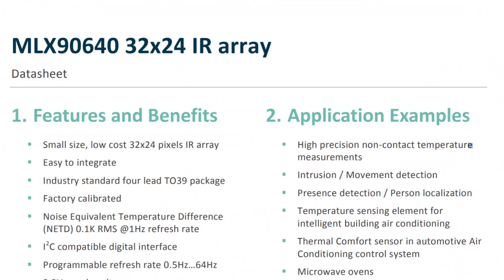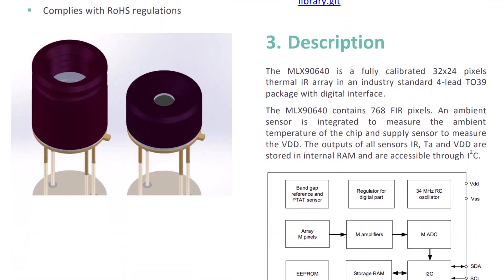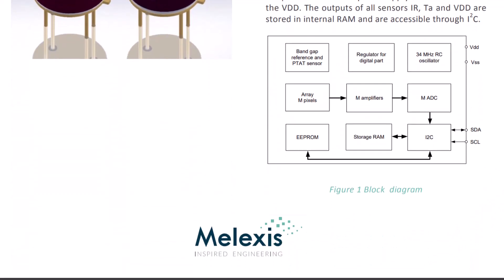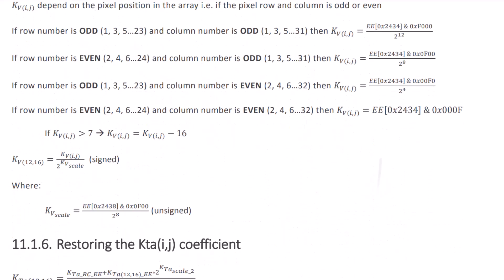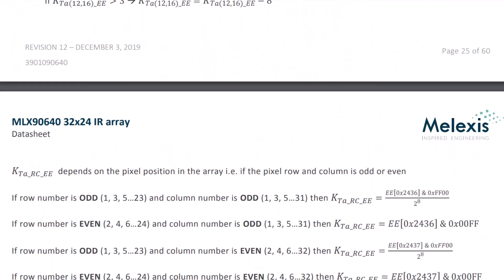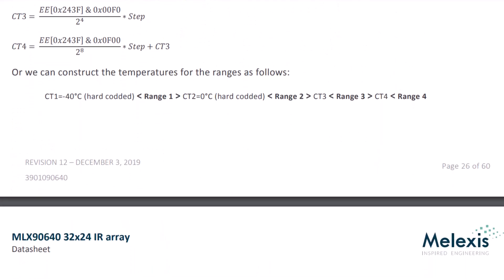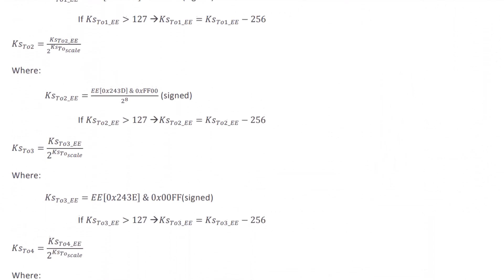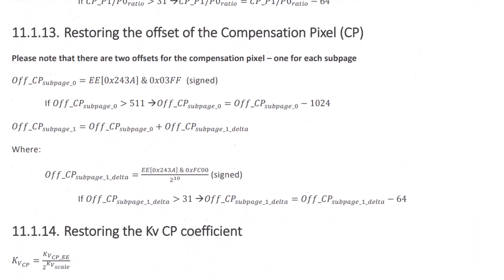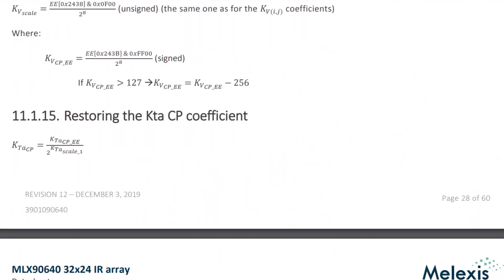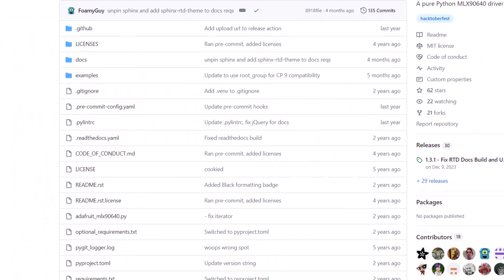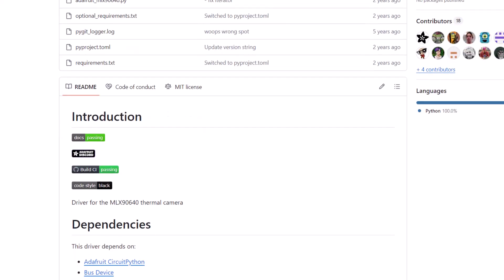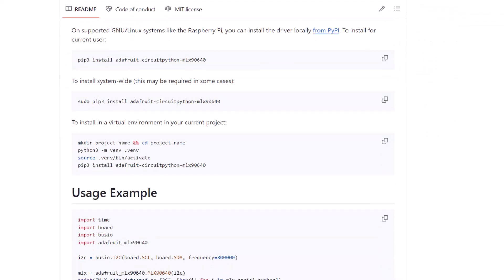In order to find out how to interface the MLX90640 with Raspberry Pi and do the temperature calculations, I went through the datasheets of the sensor from Melexis. Look at these mathematical equations and a large number of calculations. Of course, you need to have a PhD degree in physics or mathematics to understand all these mathematical equations. Fortunately, there is a library developed by Adafruit which does all these calculations and simplifies our work.